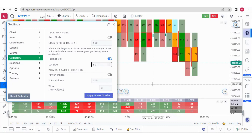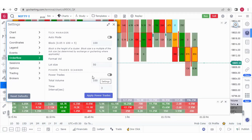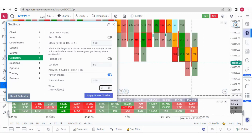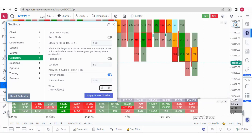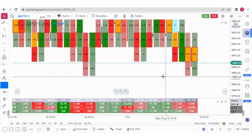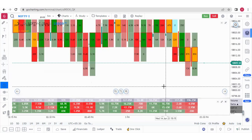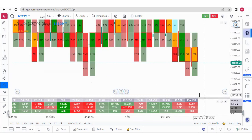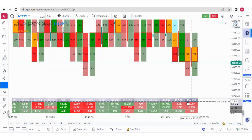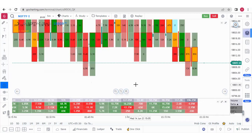We also have the Power Trade Scanner. To use it, turn it on and put two values: total volume and time interval. To gauge real volume, first make sure Format Volume is off so you see the correct volume. You can then observe how much volume each five-minute candle is generating.